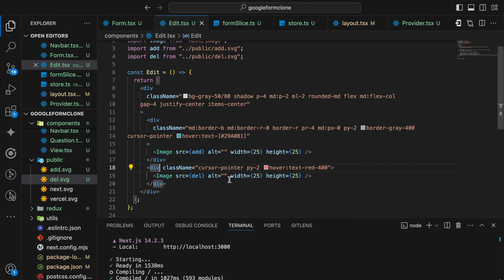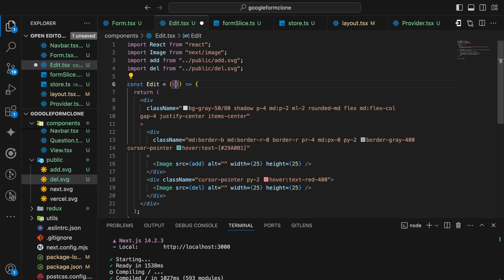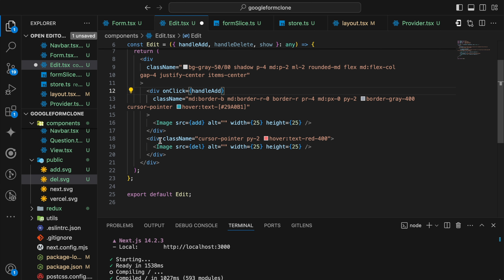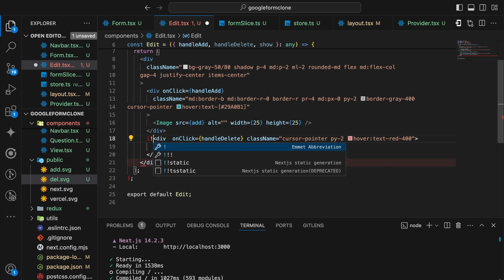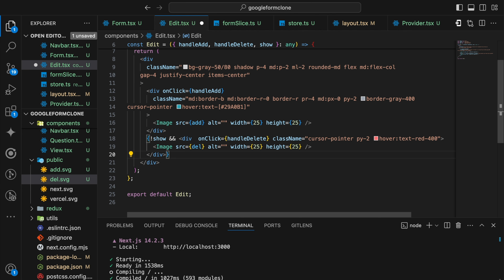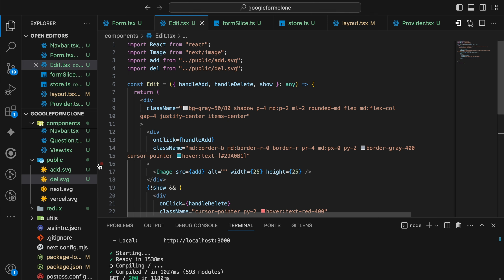Now we'll put a condition check on whether to show the delete function or not. We are going to define some onClick functions and a boolean variable. The three props of this Edit component will be: handleAdd, handleDelete, and show. handleAdd will be on the onClick of the add div. For the delete div onClick it should delete. Also putting a check — if not show, then the handleDelete will come into view. After saving, let's go back to the form and define the functions. We'll create handleAdd and handleDelete. For show: we don't want to show the delete button if there is no question present, so show will be based on whether questions exist.